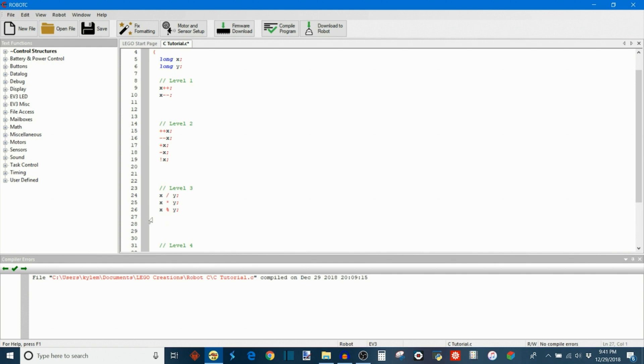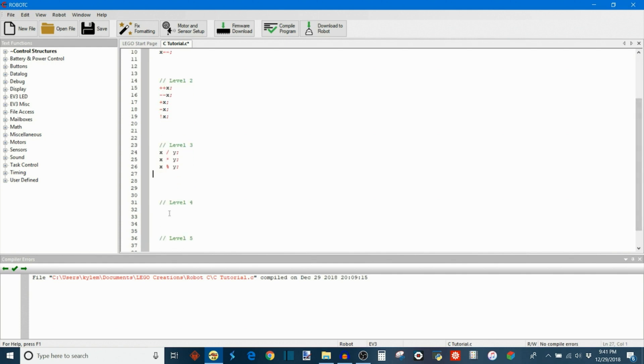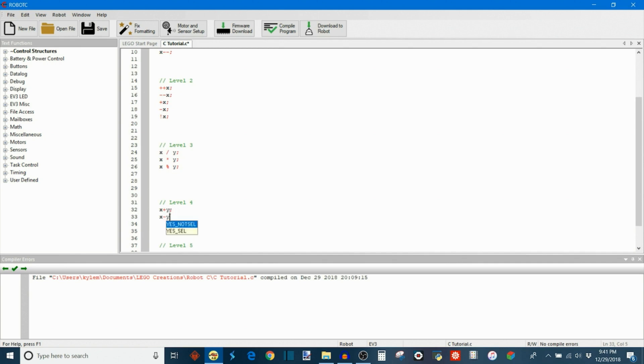That's all we have for level 3. And then level 4 is nice and easy, very simple. We have X + Y, which is again very self-explanatory. And then X - Y. And that's all we have for level 4.